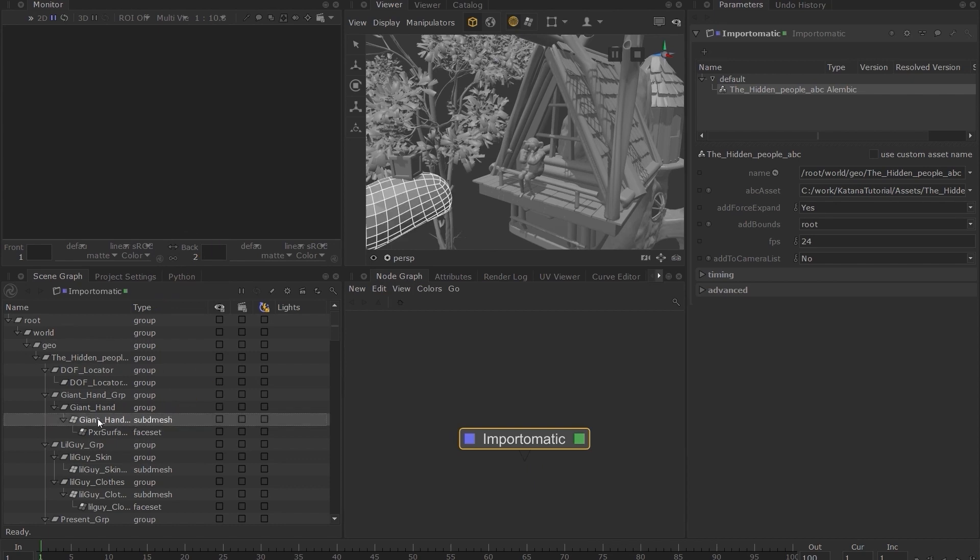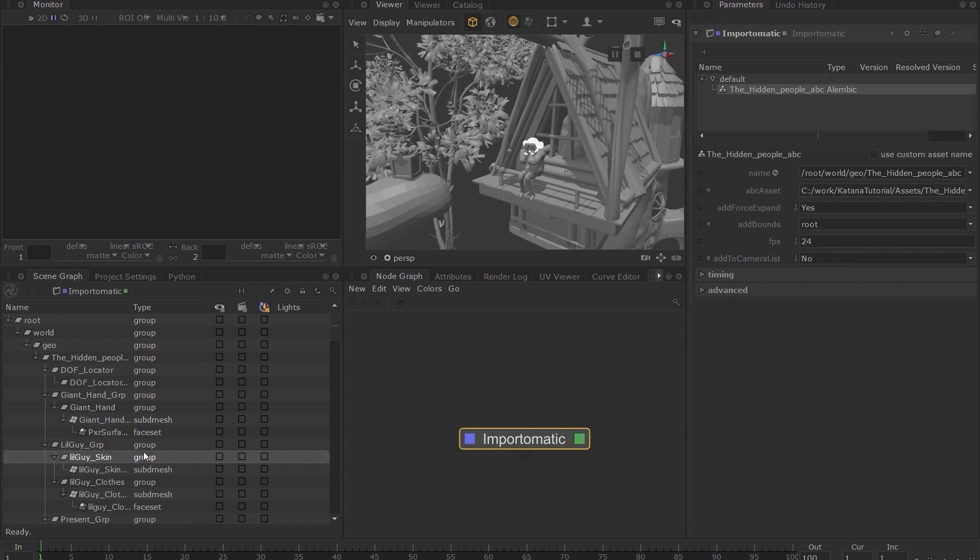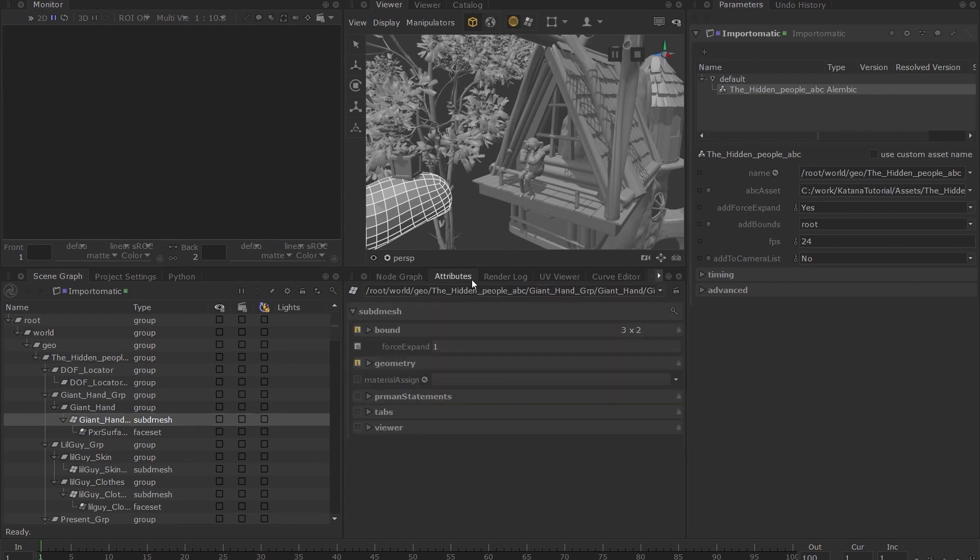You can see the attributes associated with a location by selecting it in the scene graph and switching to the attributes tab. To clarify this, let's look at a quick example.